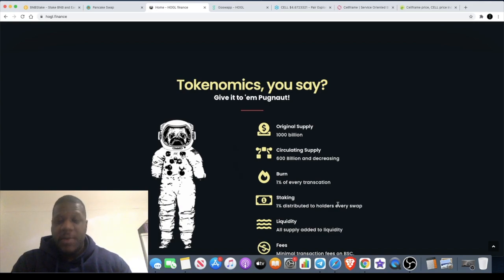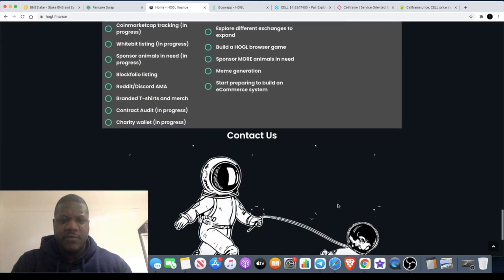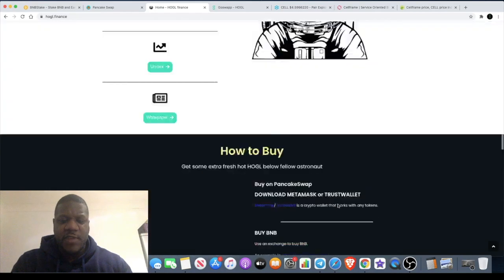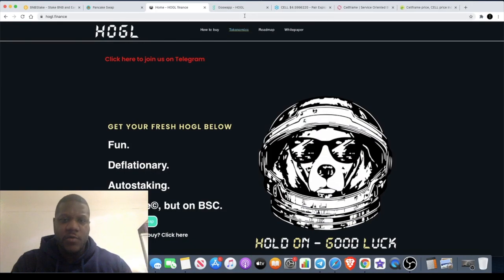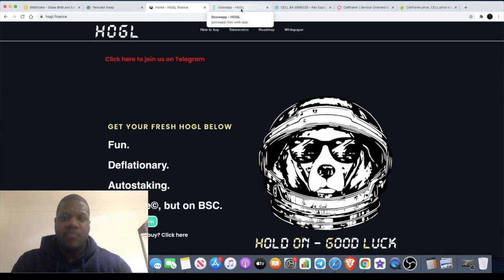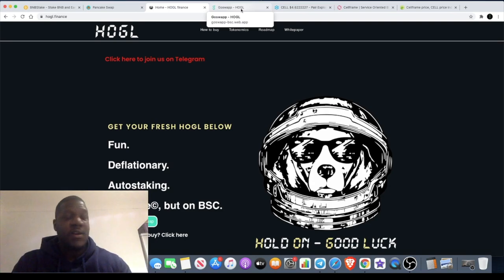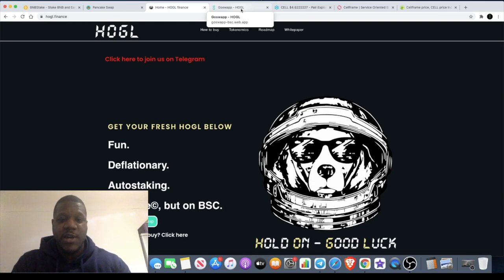You need to increase your slippage to probably about two percent. I put mine at two percent and got in just fine. You can have a look through the website. It's basically just a buy and hold coin. Not much more to it than that. We've seen what happened with FEG, we've seen what happened with HOGE. HOGE actually had a huge dump.